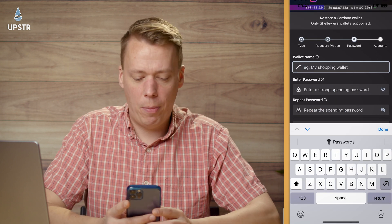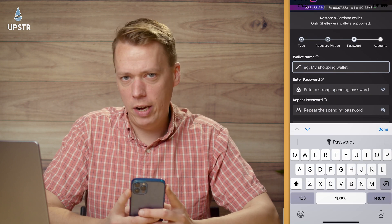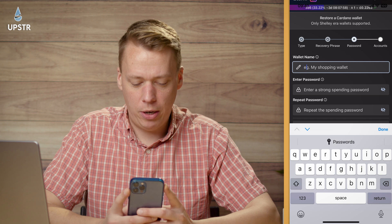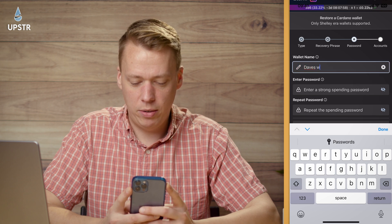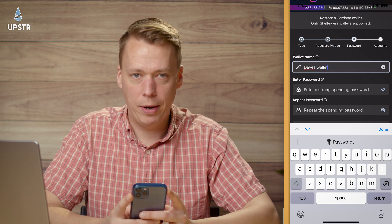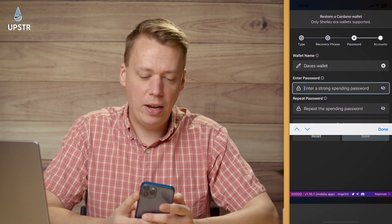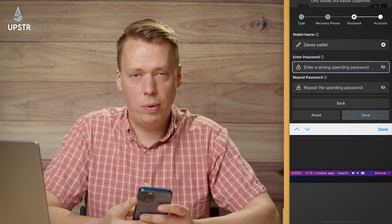This is my own personal wallet so you can rename it whatever you want. I'm just going to call it 'Dave's Wallet' — so original and inspiring — and then you need to enter your spending password.